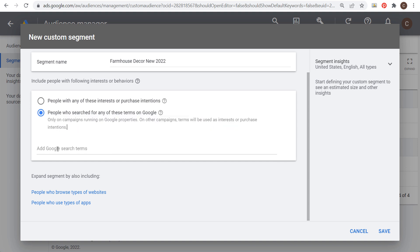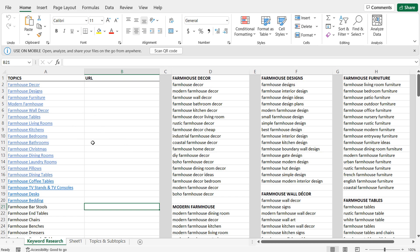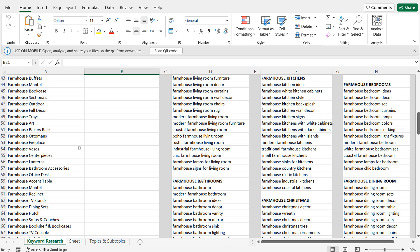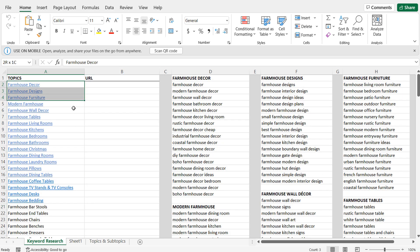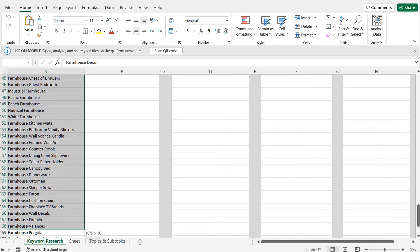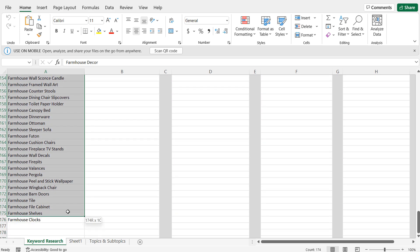What I like to do is add Google search terms. We're going to create two different audiences in this example. For Farmhouse Decor New 2022, I'll select people who search for any of these terms on Google and open up my keyword list. I have a large keyword research list for farmhouse goals, and on the left-hand side I have a lot of the most popular keywords in a list. We're going to go right down the list to the bottom.